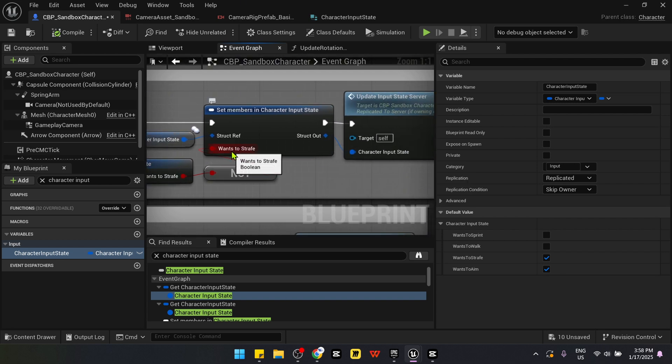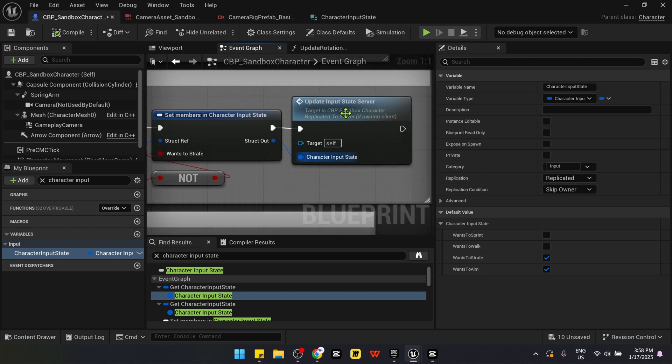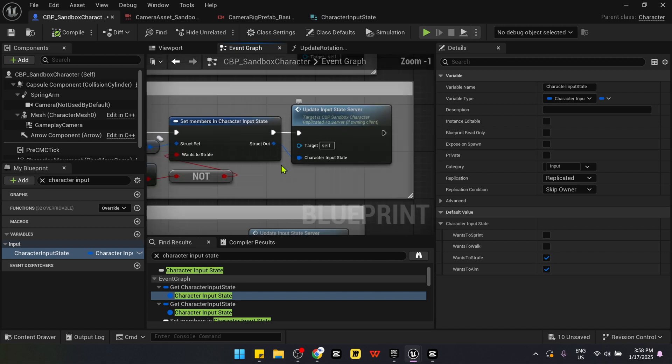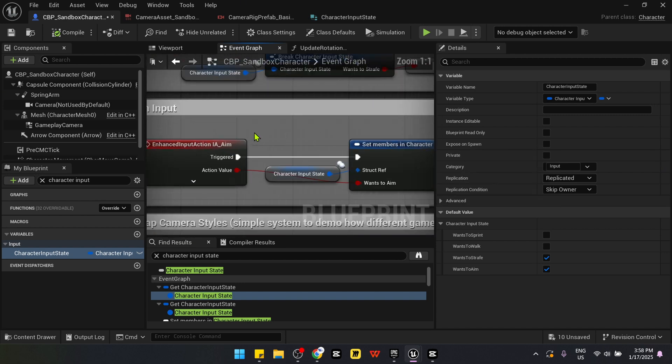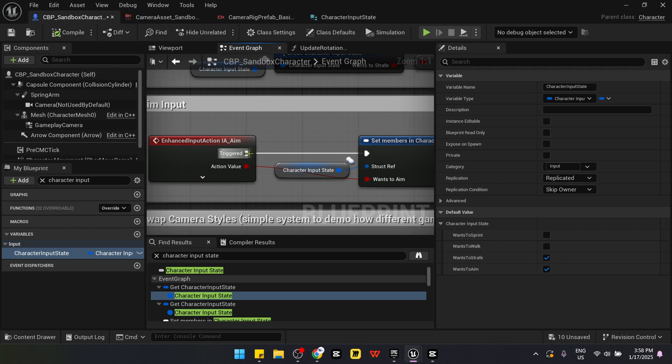If it's zero, it sets it to one. If it's one, it sets it to zero, then it updates. And it does the same for the aiming. So it's very simple.